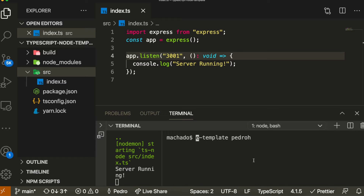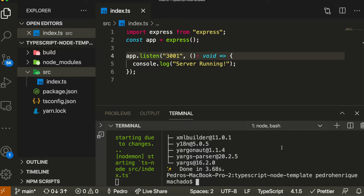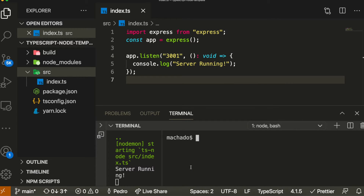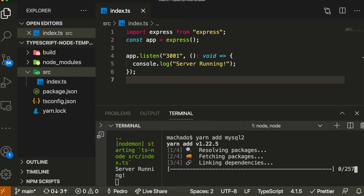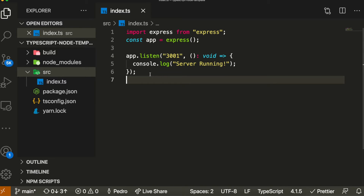I'm going to run 'yarn add typeorm'. If you're using npm, just write 'npm install typeorm'. Press enter and it will start installing. Once that's done, we need to install the database driver we're going to use. In my case it's MySQL — there are two libraries: mysql and mysql2. I prefer mysql2 because of its features and better compatibility with modern JavaScript. If you're using Postgres, this is the time you install that instead.